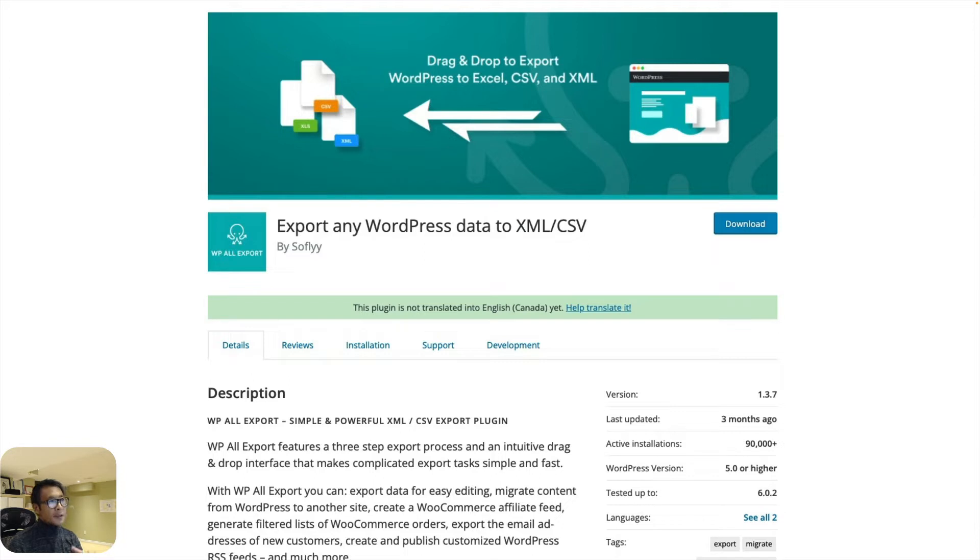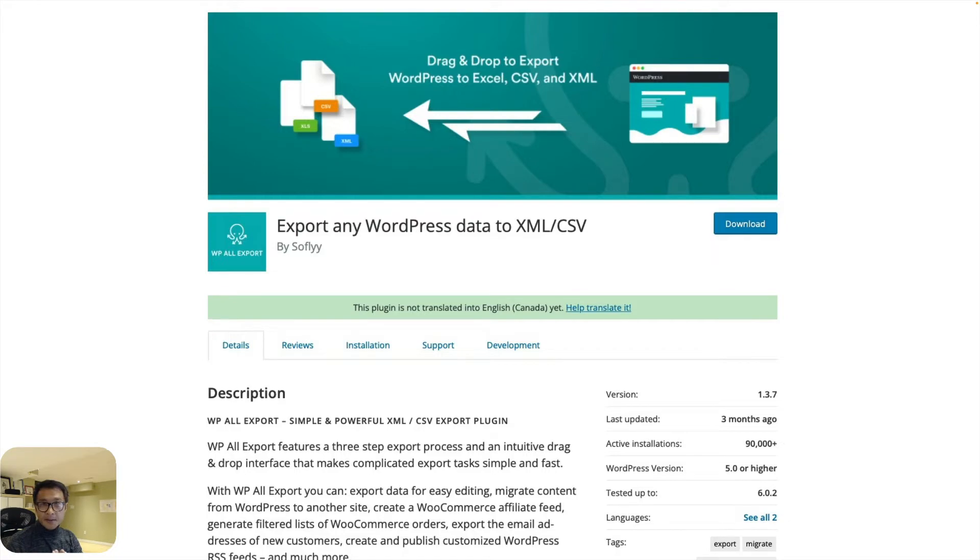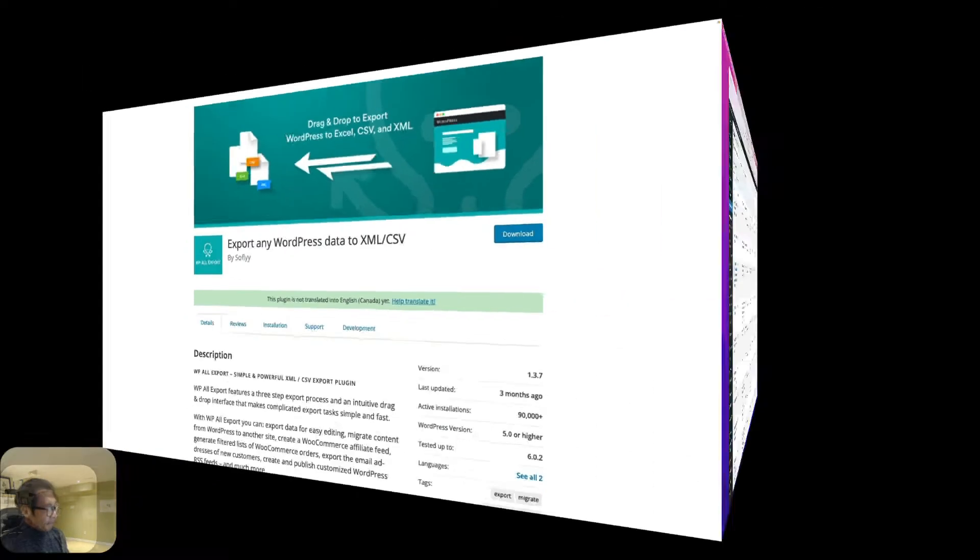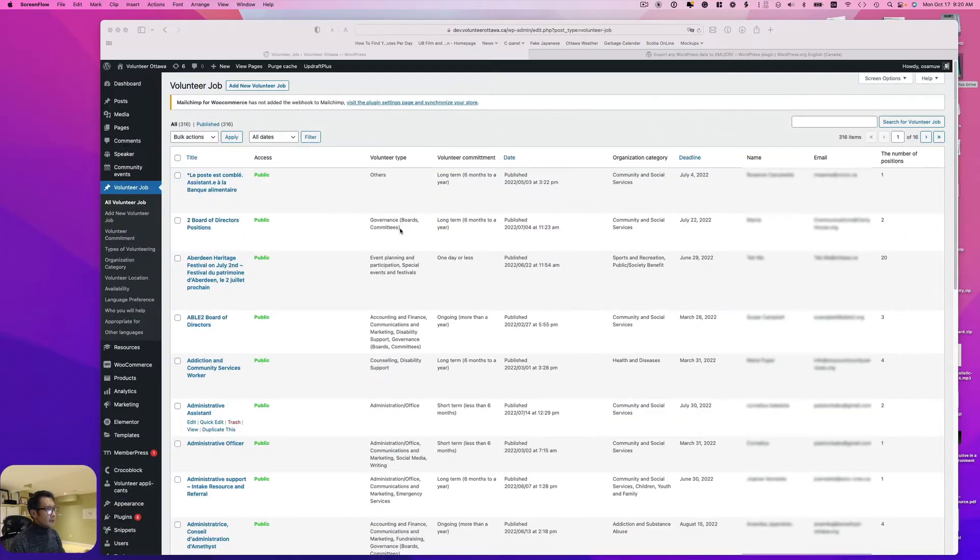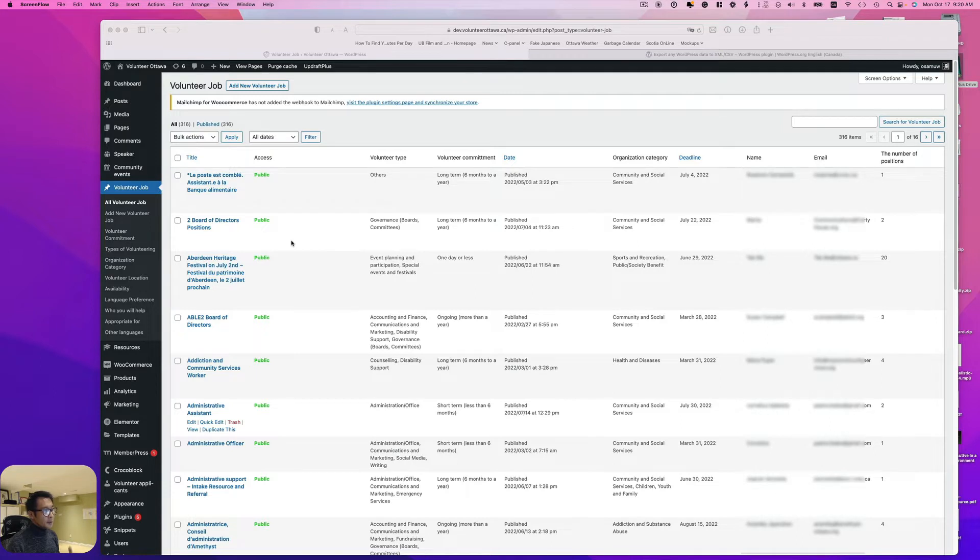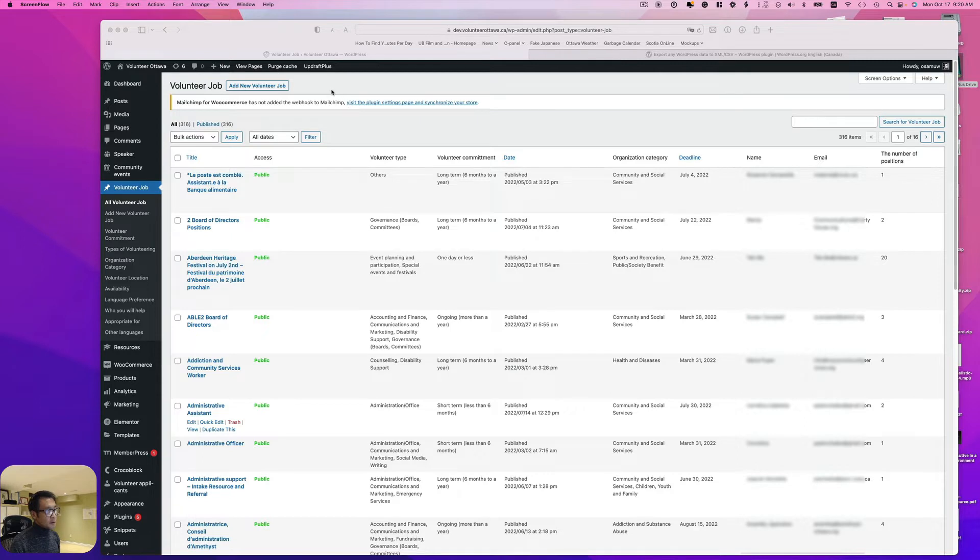So let's get started. This is a list of volunteer jobs, and I'm using custom post type for this. Unfortunately, there's no option to export this list to CSV file.